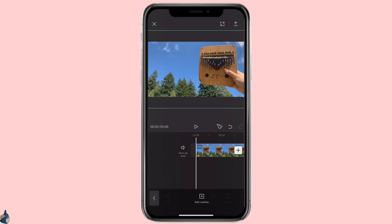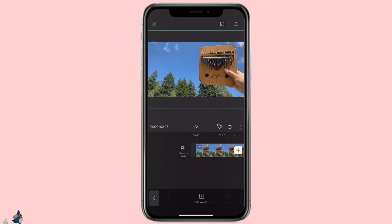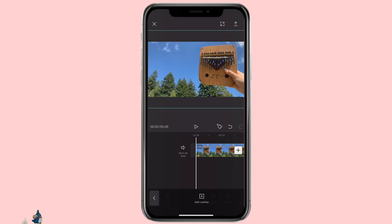Hello everyone, it's Elsie. Welcome to my channel. CapCut has released a new feature — keyframe. With keyframe, you can create animation for your clip or picture. In this video, I'm going to show you how to use the keyframe function to create animation for your clip or picture.